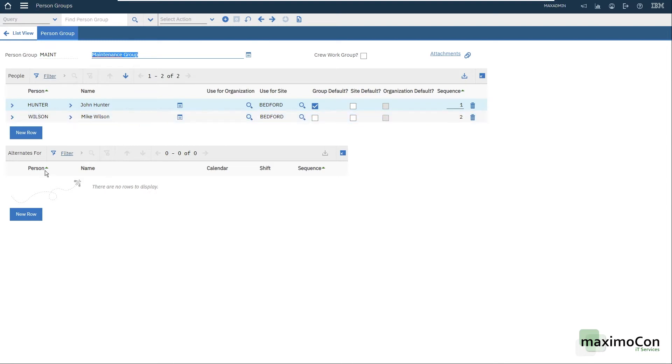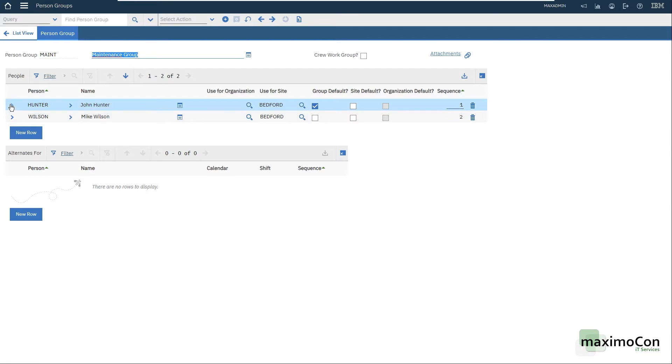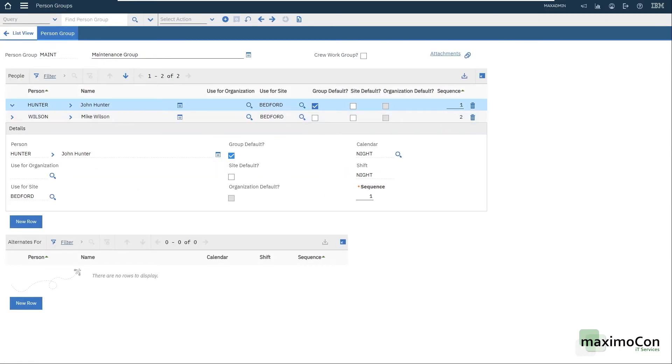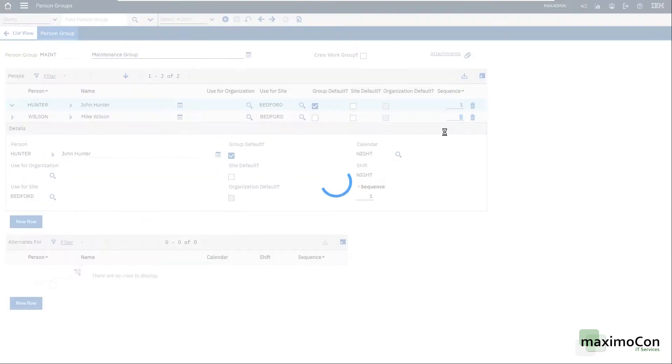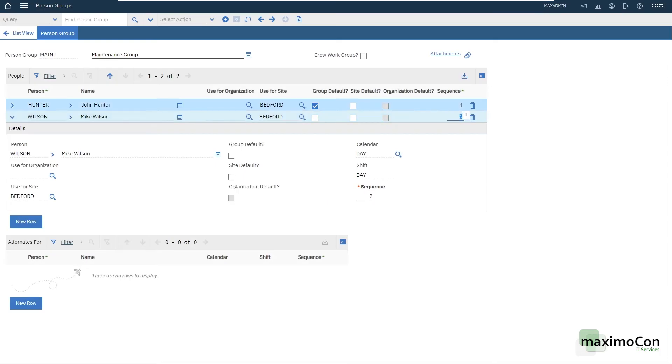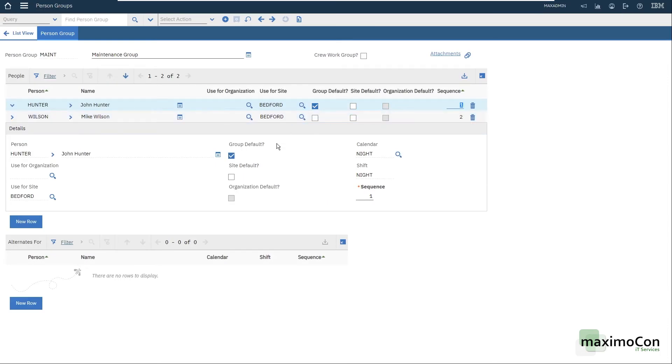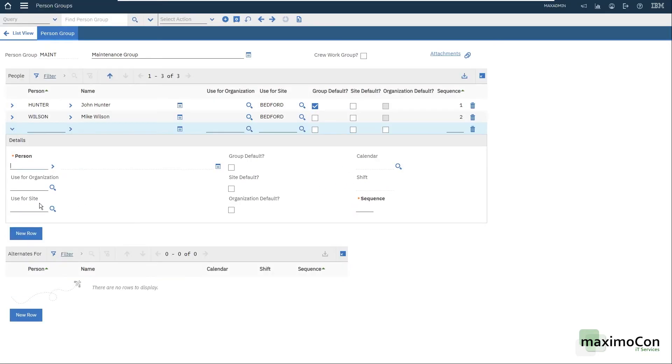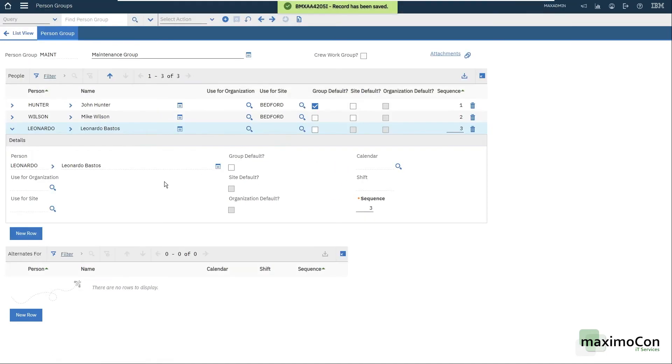You can also put alternates for. Let's say that John Hunter is on vacation and on leave. You can put the alternate person here. And every group needs the sequence. This could be used as a way of prioritizing the responsible for a given work. And you need a group default as well. As you can see, John Hunter is our group default. I can add myself here as the third person. Another very important information here is that you can put the organization, you can put the site, or you can save. Let me put the sequence here, or you can save the record without it.